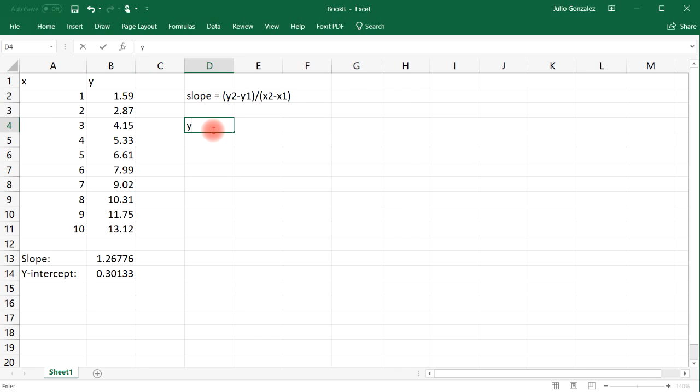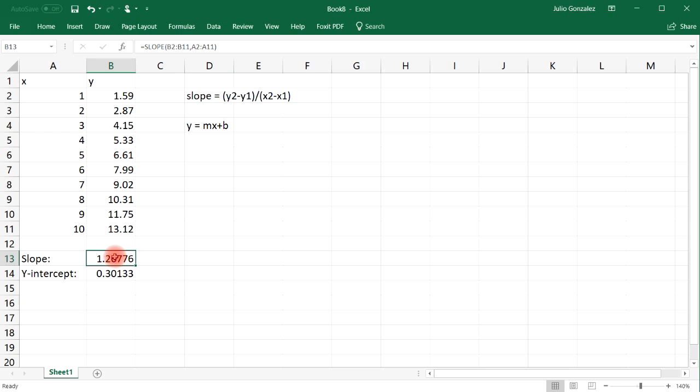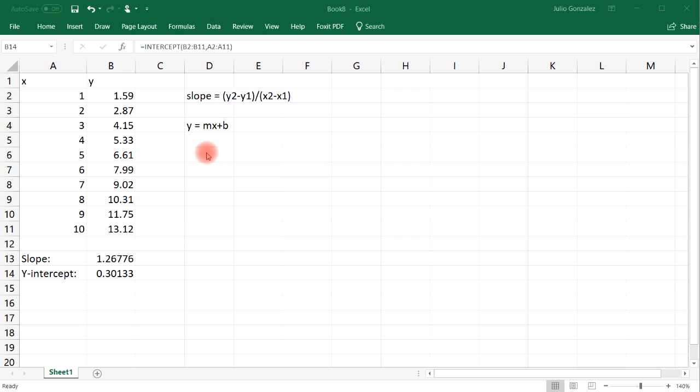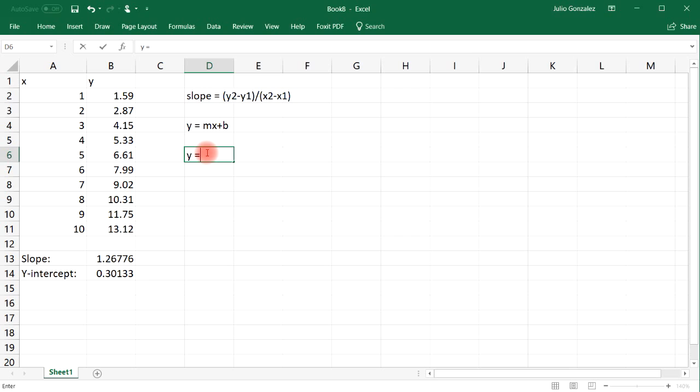Now to write the equation of the line, you could use the formula Y equals MX plus B. So M is the slope, B represents the y-intercept. With that information, we can now write the linear equation.